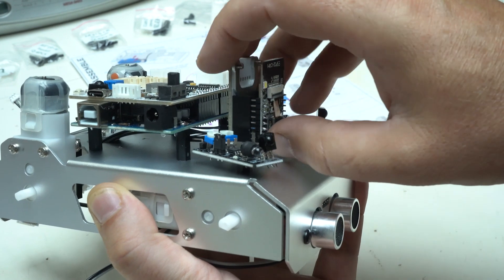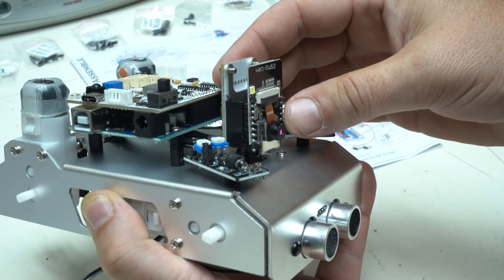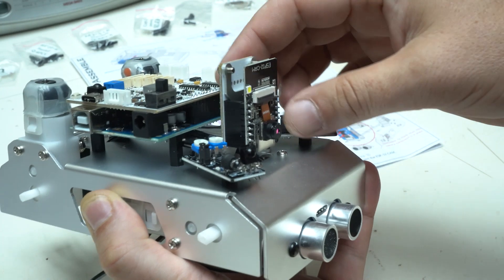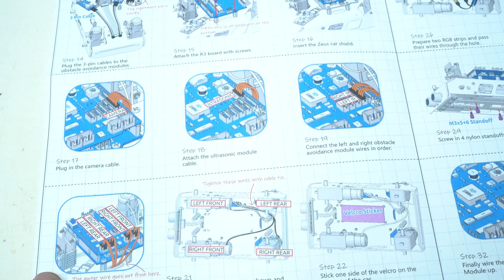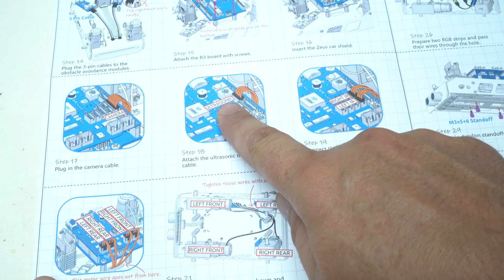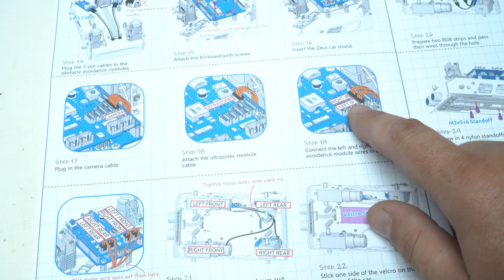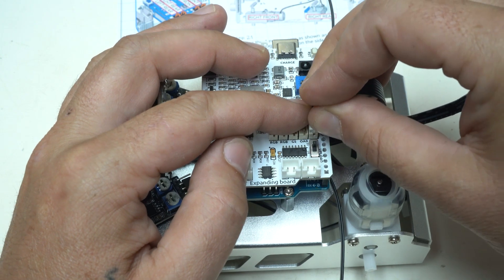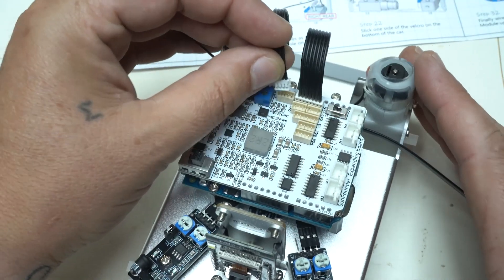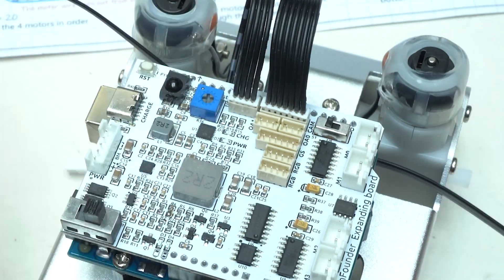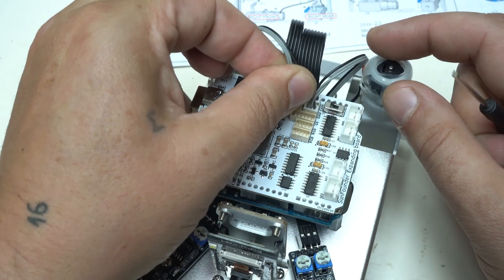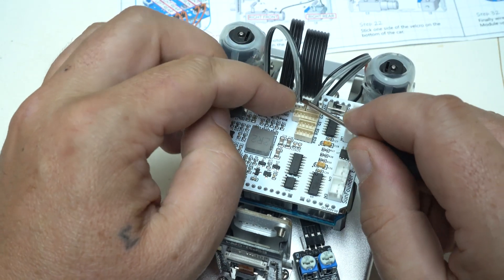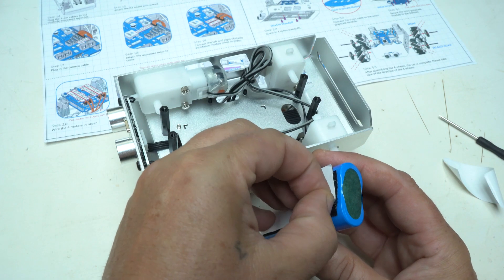So far I have built 50% of this kit and must say that this is very fun to make and I enjoy this kind of projects. Now it comes to attach all the wires from models, motors, LEDs and camera with the Zeus car shield. Don't be afraid to make a mistake because everything is marked which cable goes where and it's nicely explained in instruction manual.